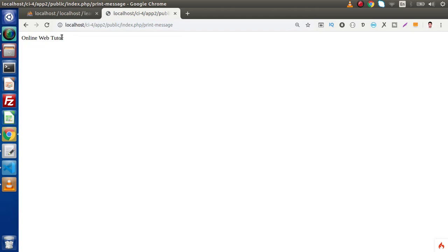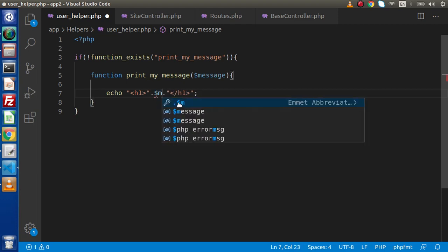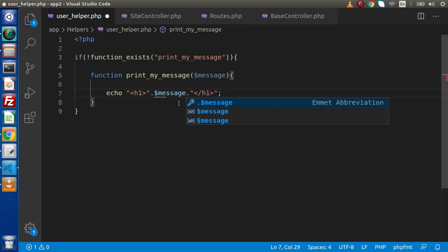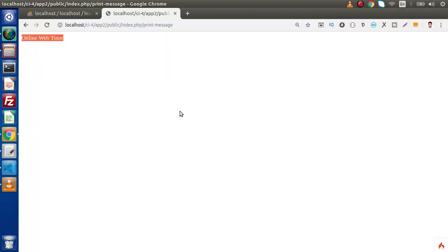In the browser, go to index.php/print-message. As we can see, this is the message printed by the help of the helper function. Back to the editor — instead of a simple message, if we wrap this message inside an h1 tag, save the file, and reload the page — we are getting this text message inside an h1 element.